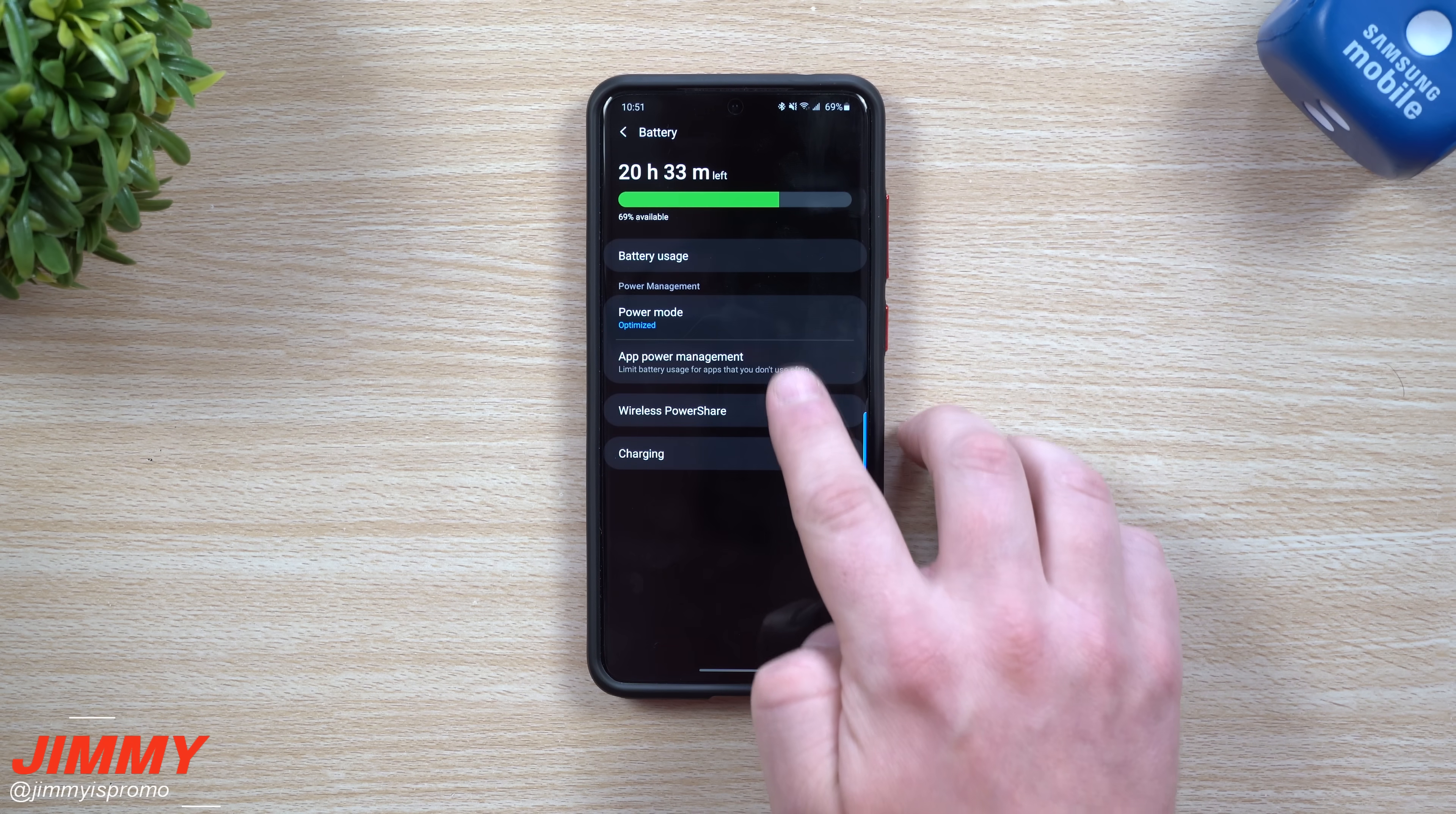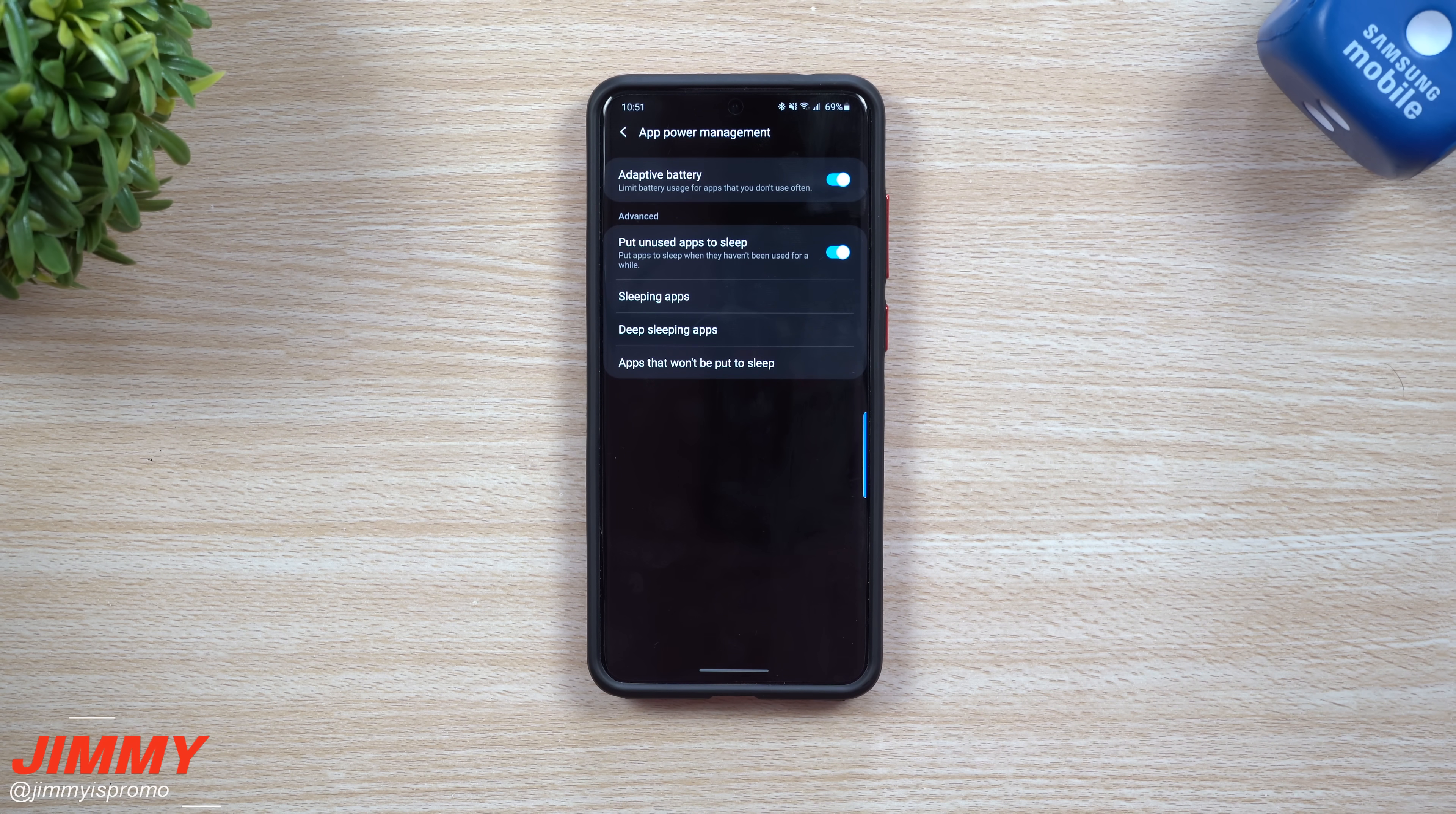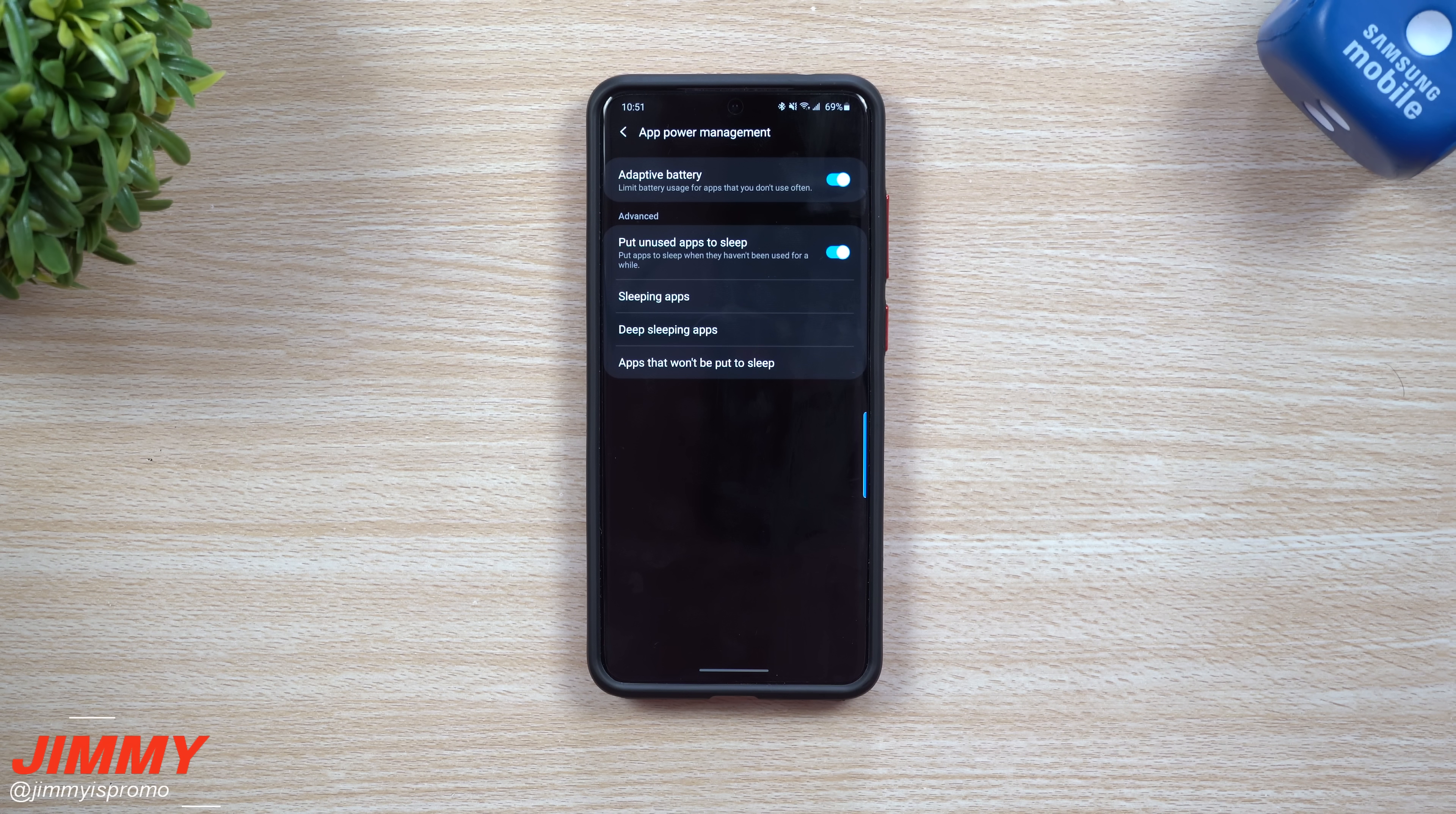Then go to app power management. The benefit of using or putting apps to sleep is that they won't run in the background. So if you have any application always getting notifications, always trying to update, always just running, meaning it's taking battery life, you can put those things to sleep.